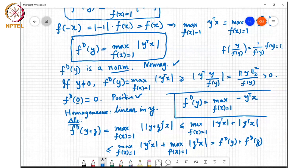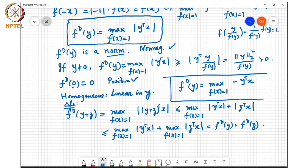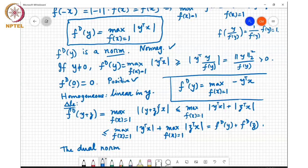A student noted: initially you said all properties will be satisfied for a pre-norm except the triangle inequality may not be satisfied, but now you're proving it is satisfied. The instructor clarified: I am showing that fd(y) satisfies the triangle inequality, not f(y) itself. So basically fd(y) satisfies all four properties needed to be called a norm, and therefore the dual norm of a pre-norm is always a norm.